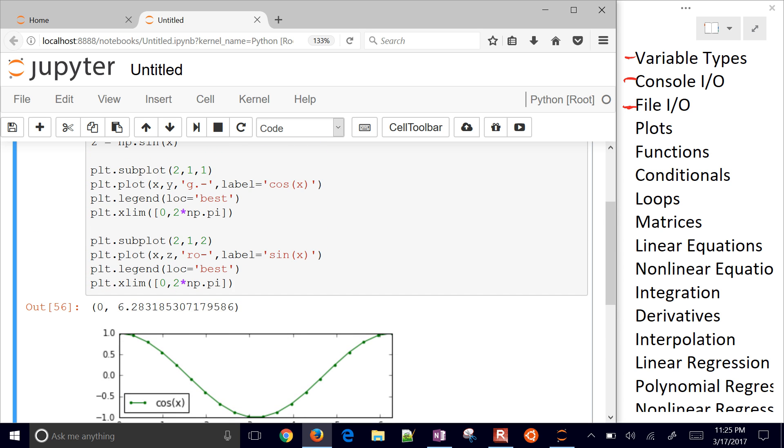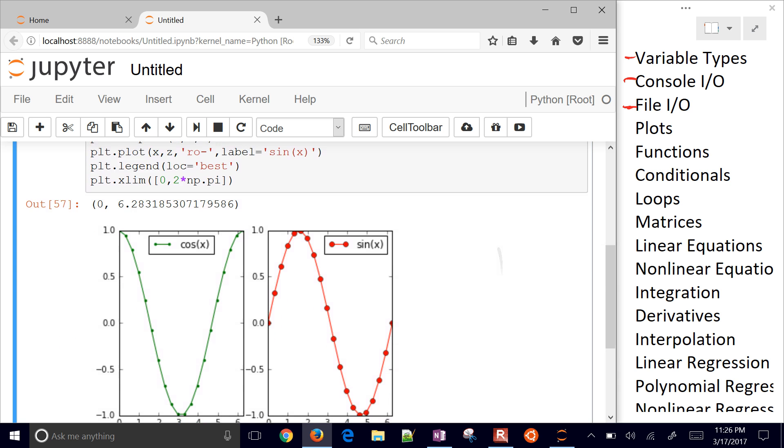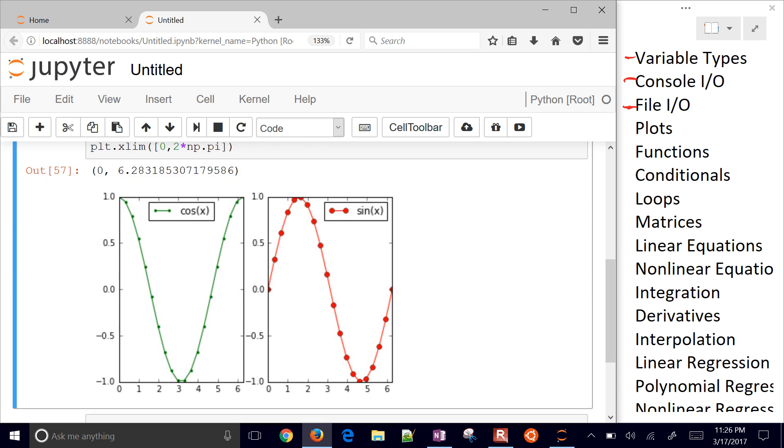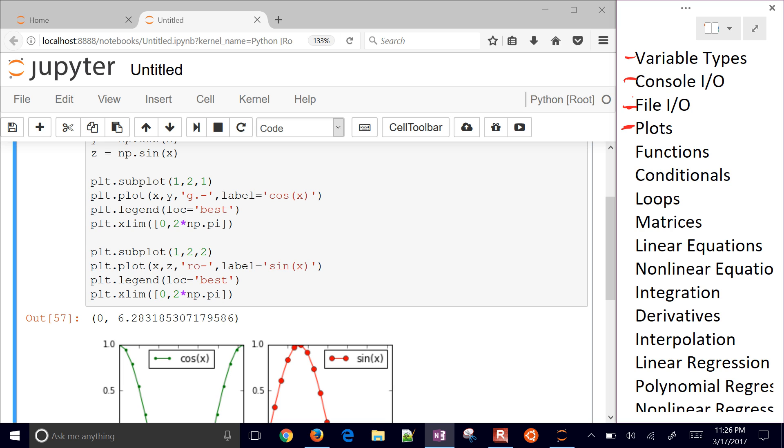If you did subplot, let's just change this from two one to one two. And there we go. We put them kind of to the left and right of each other. So we just did plots right there. I'm going to go ahead and break right here. And this will be our first video in the playlist.